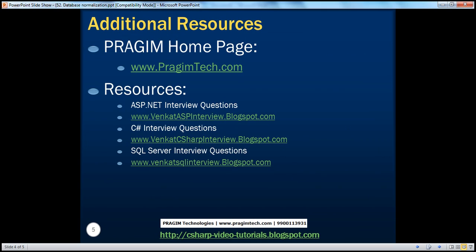In the next video session, we'll talk about how to put a table in the second normal form. You can find resources for ASP.NET, C#, and SQL Server interview questions on this slide. That's it for today. Thank you for listening. Have a great day.